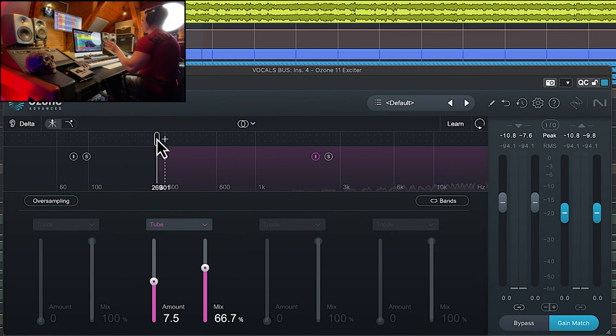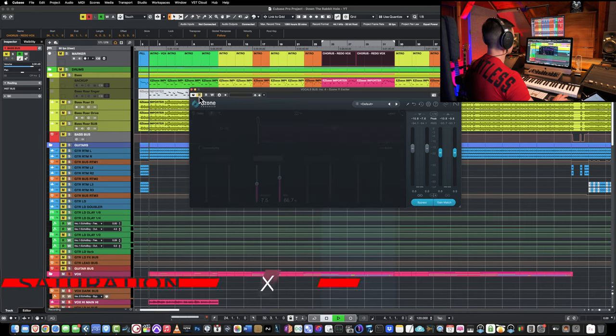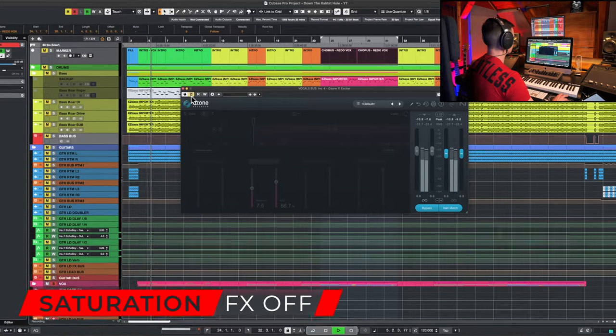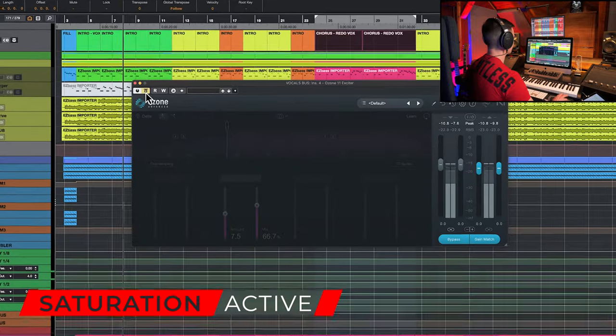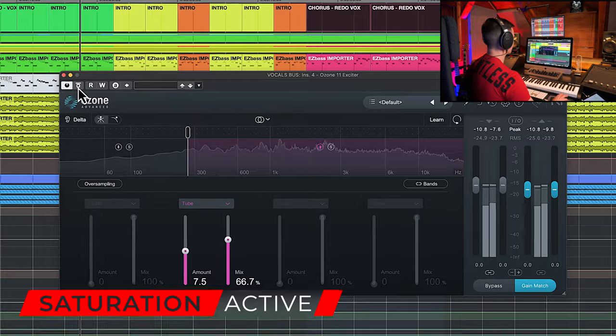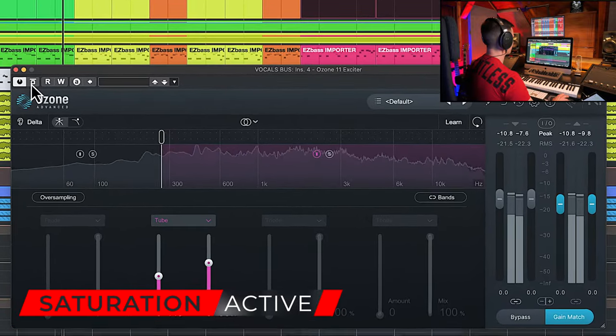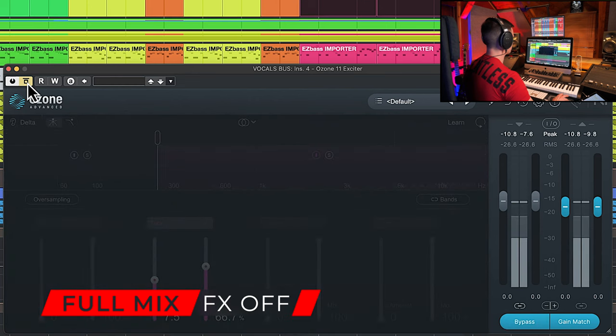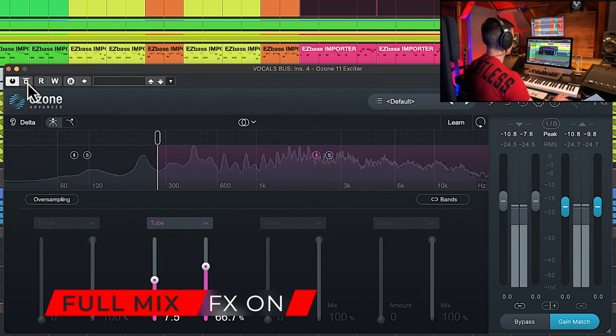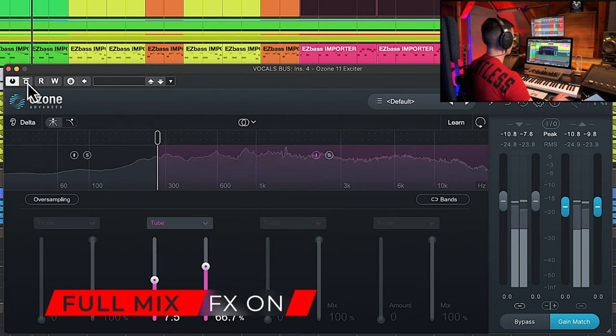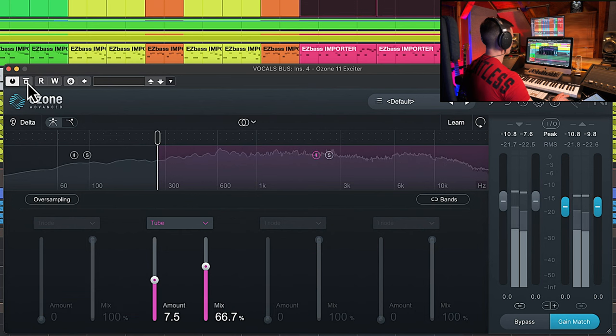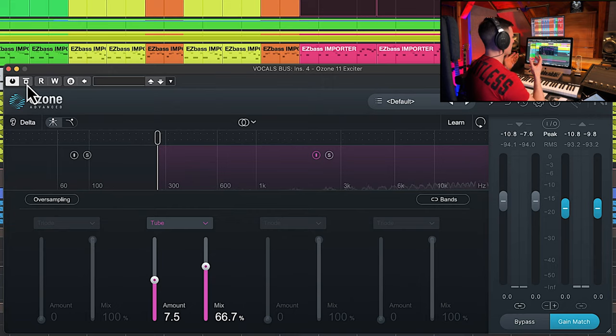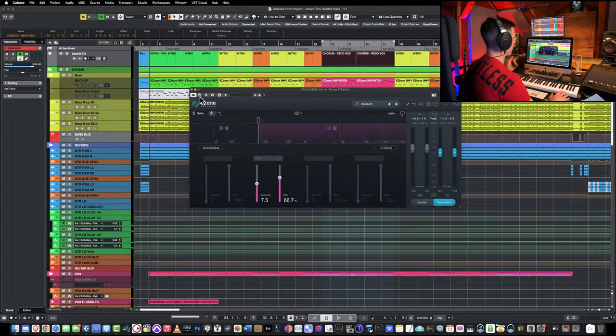Again, a reason why multiband saturation is so powerful. This can bring the vocals forward in a subtle way. It's really helping to understand the lyrics, all the vocal patterns. It's very beneficial in this case.